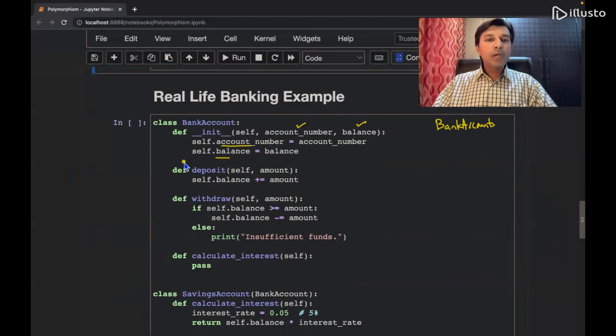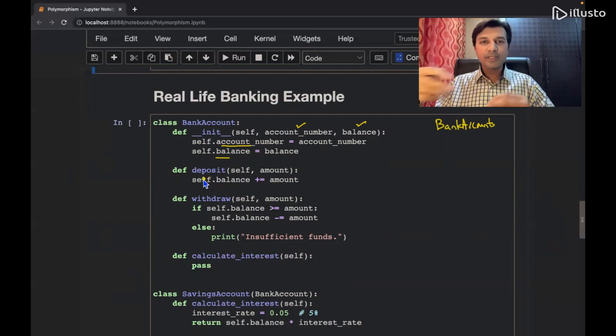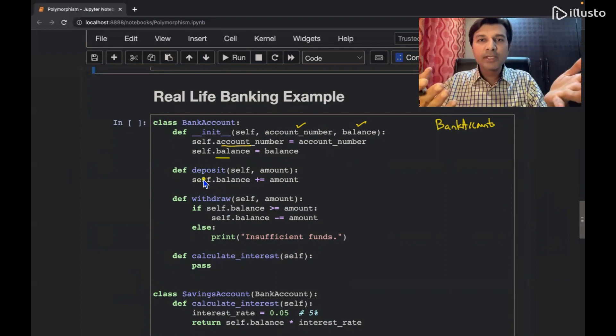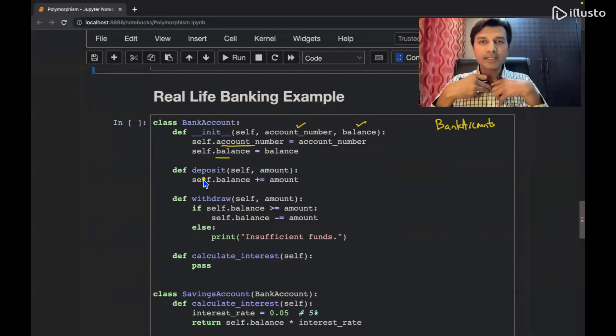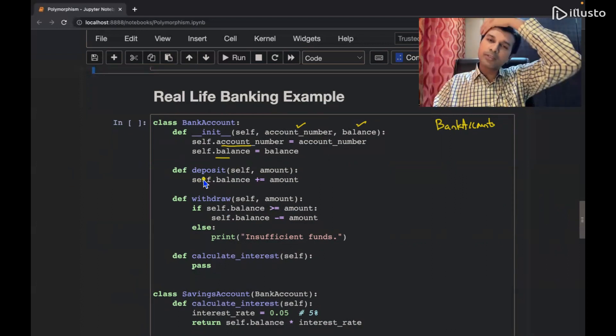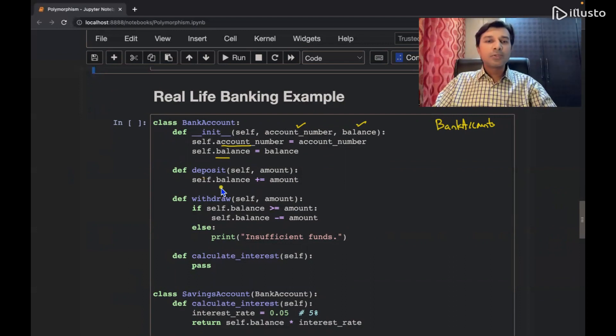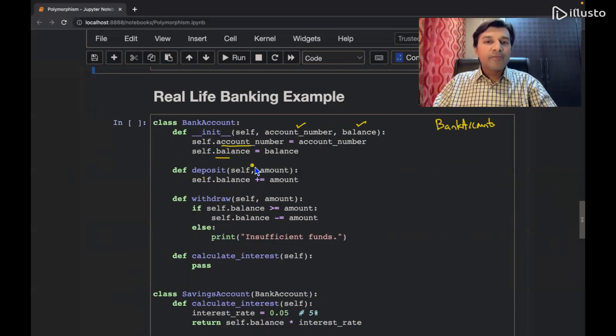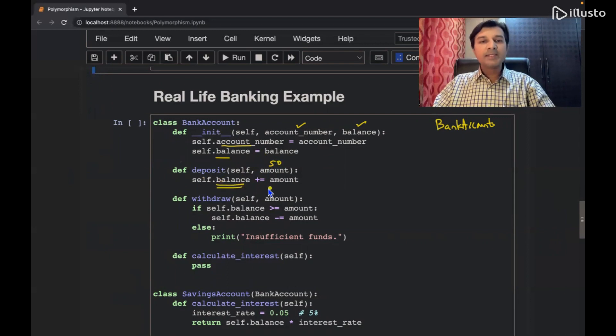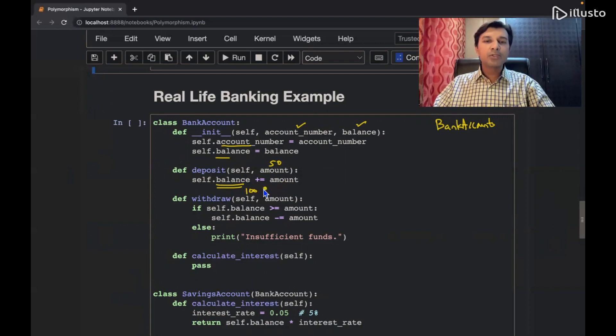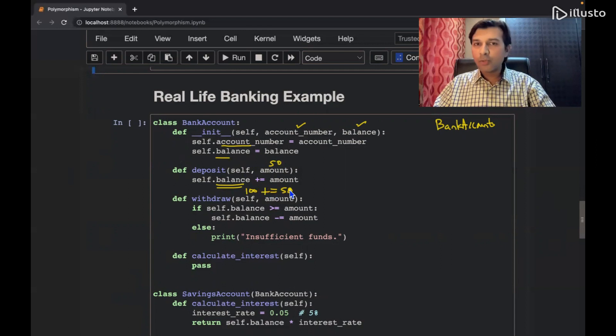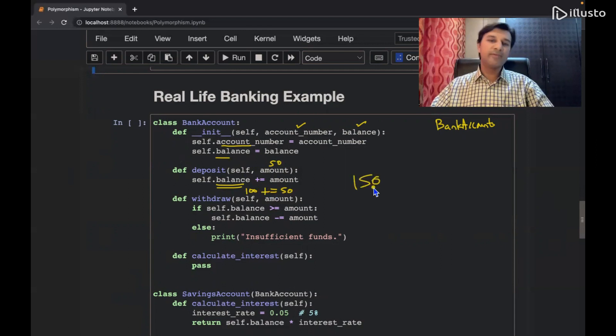Then we also have a deposit method. Deposit means if I have to deposit some money into my bank account. So if I deposit 50 rupees, then whatever is my current balance in that, let's say my current balance is 100 rupees, so 50 will be added to it. So 100 plus equal to 50, which means 100 is equal to 100 plus 50, new balance is 150 rupees.